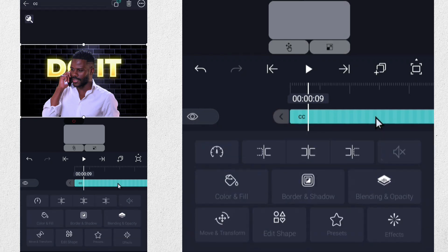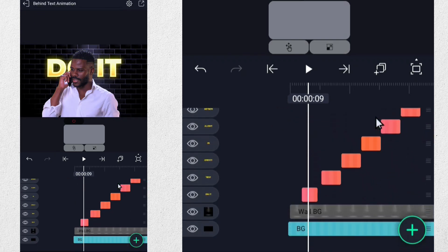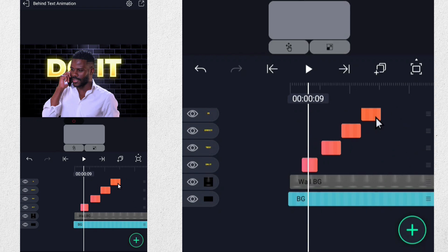After removing the background, add a green one and import the video into Alight Motion. This will allow you to apply the behind the text animation effectively.